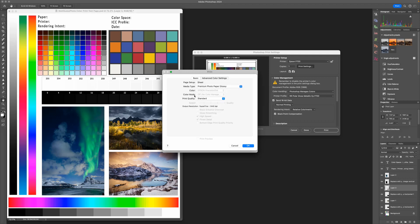Now under Color and Color Mode, those are grayed out, and that is because we have Photoshop managing the colors and not the printer managing the colors, so this is all correct.